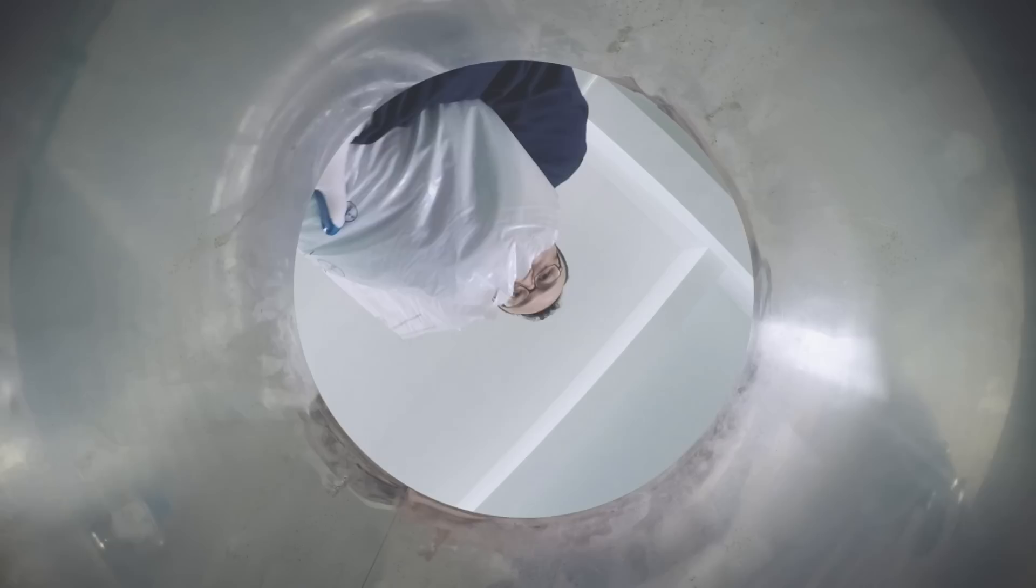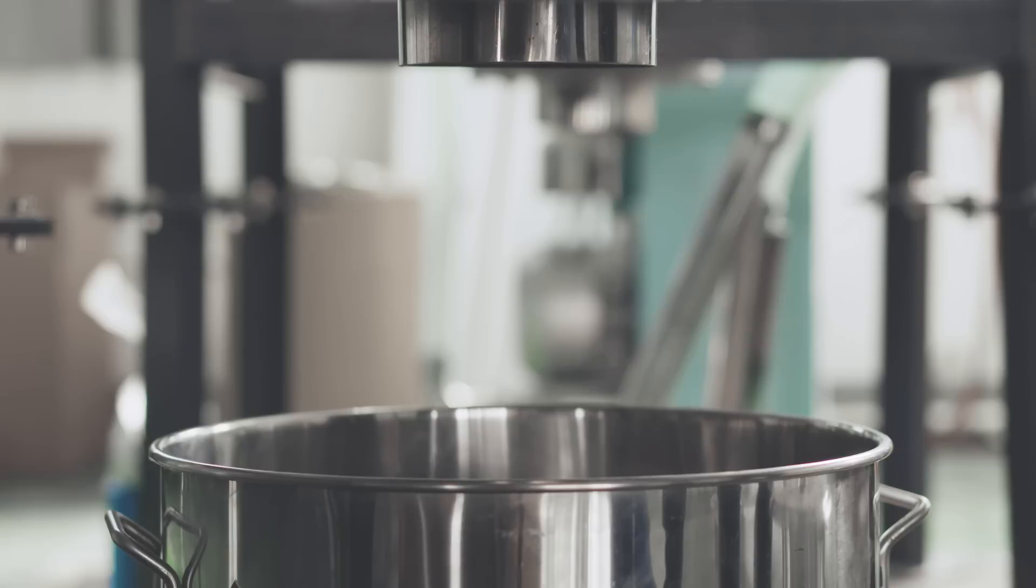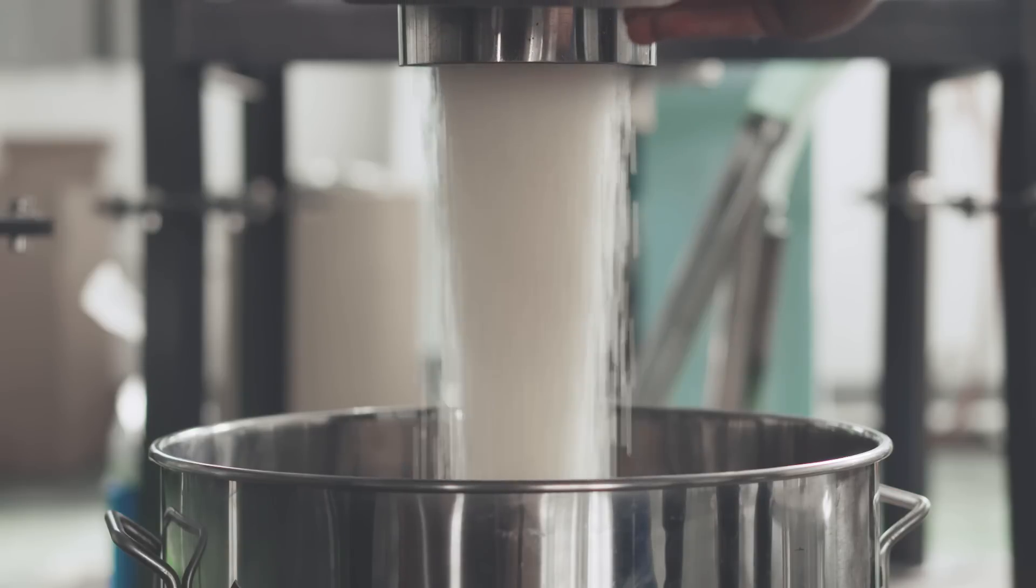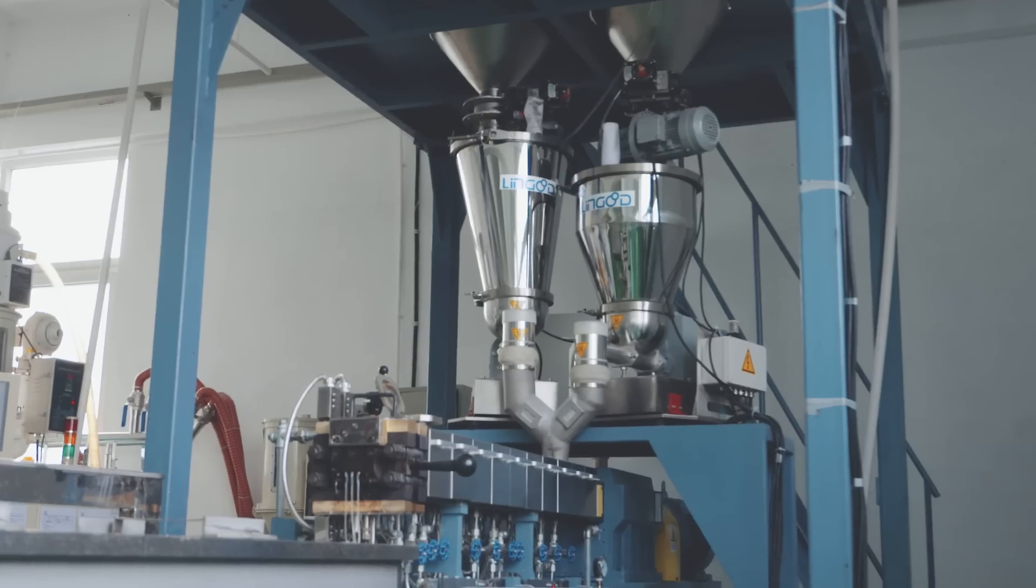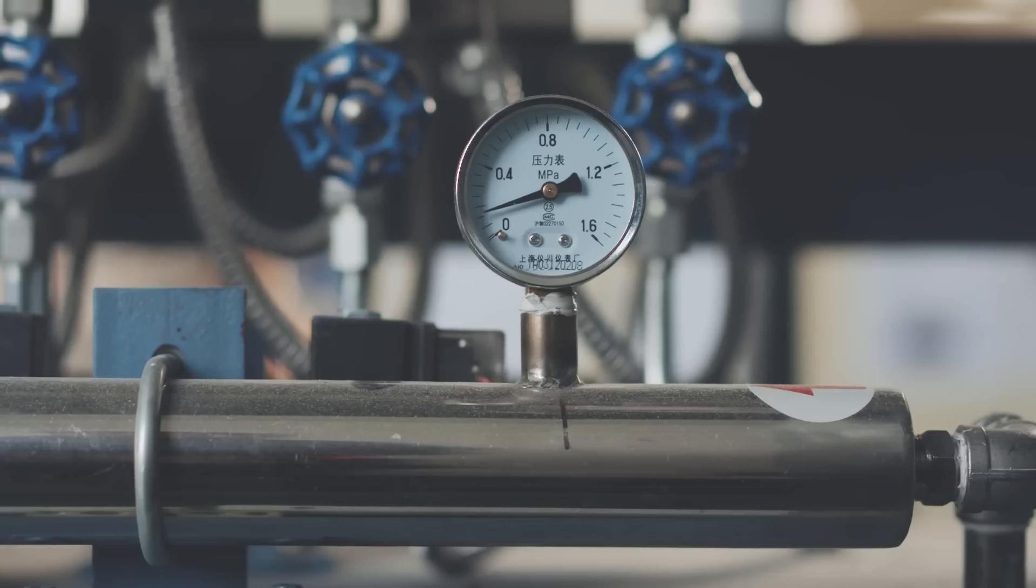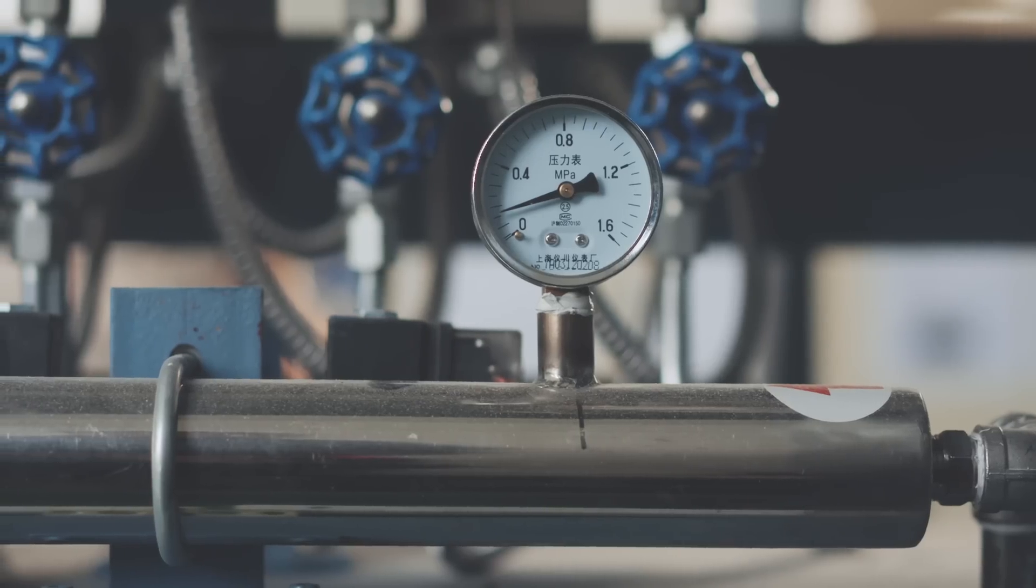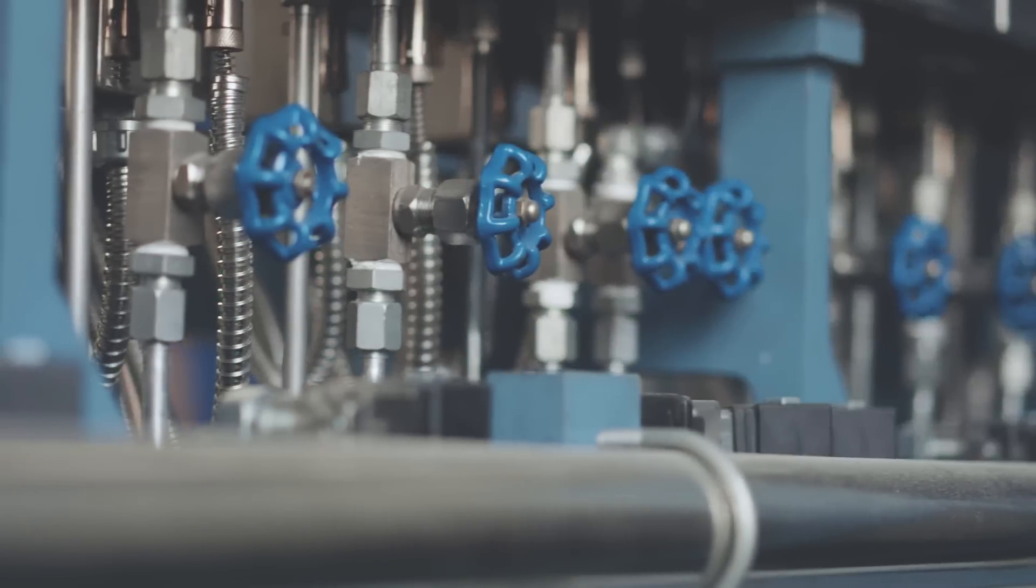After years of research and development, Polymaker scientists are ready to bring me to life. Firstly, I'm blended and tested for consistency. If I pass, I tumble into a volumetric hopper. Then I'm melted, compounded and extruded.